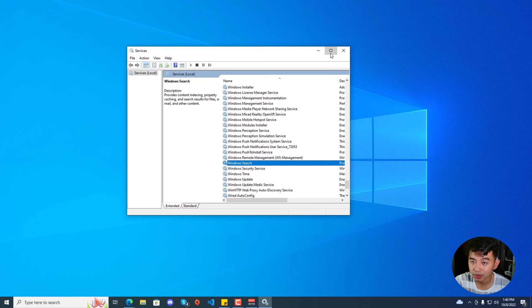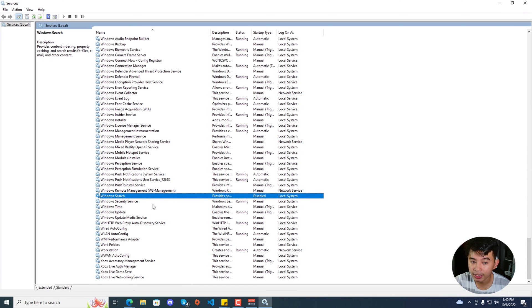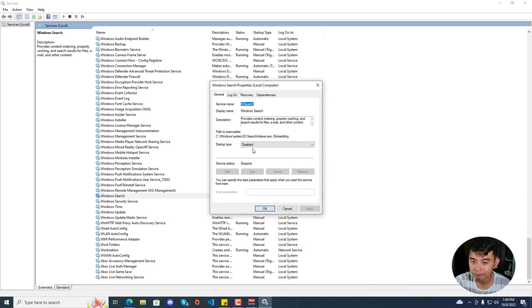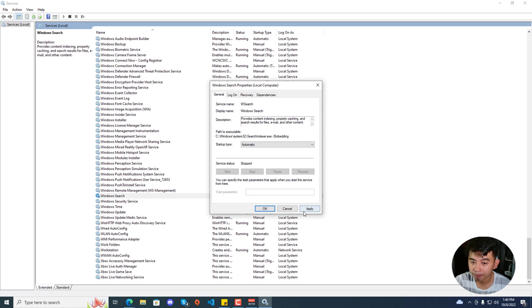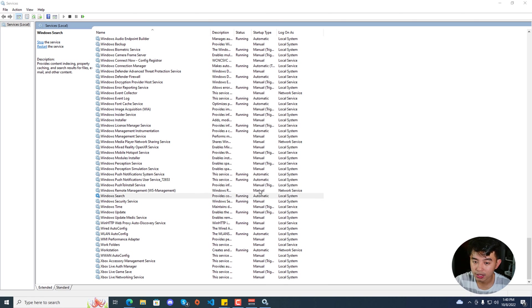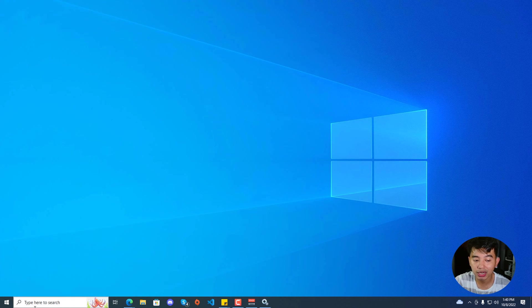We're going to maximize this window so you can see it more clearly. This service might currently be stopped or disabled, as you can see under the Startup Type column. Right click on it, go to Properties, and set the Startup Type to Automatic. Hit Apply, then click the Start button, and hit OK. Minimize this window and check if your search functionality now works.